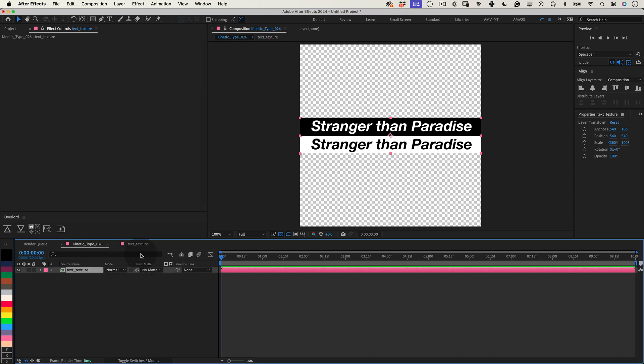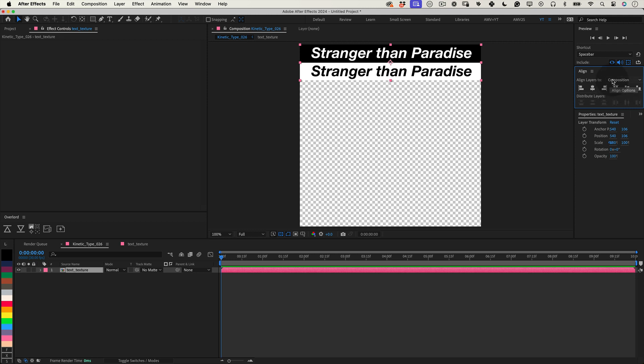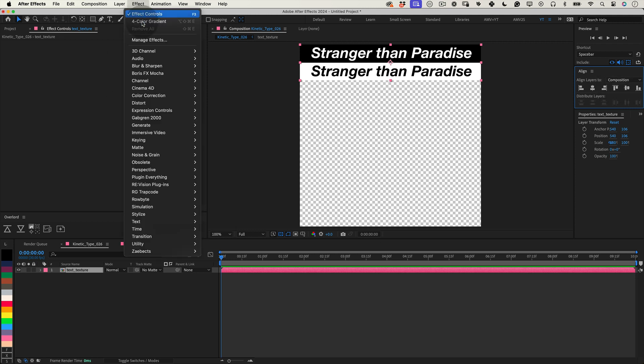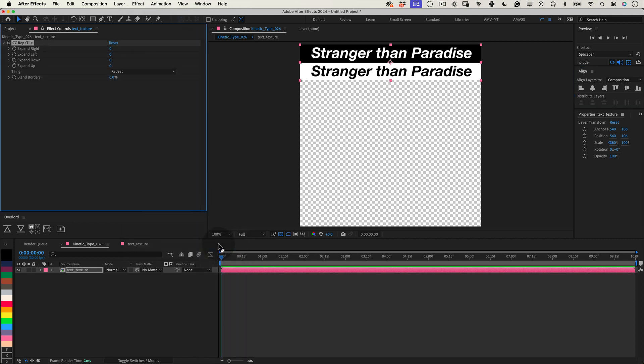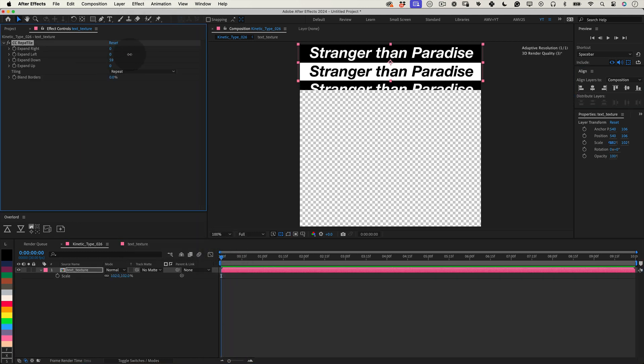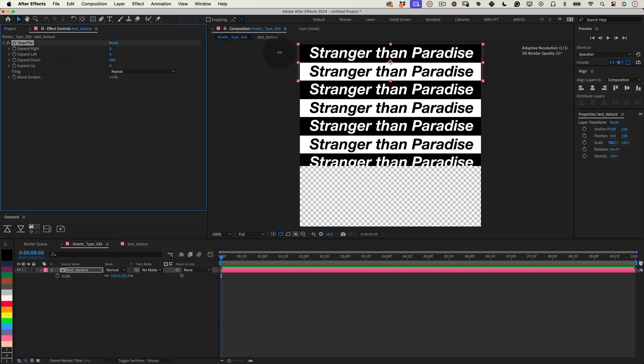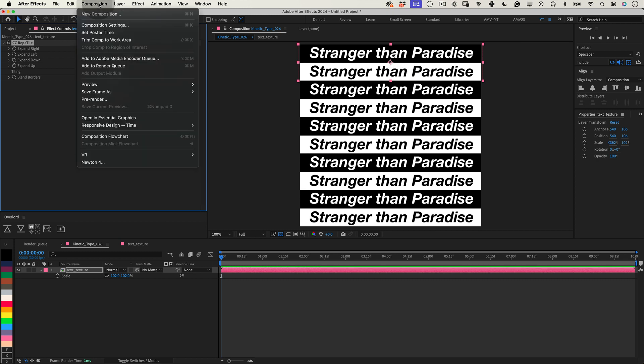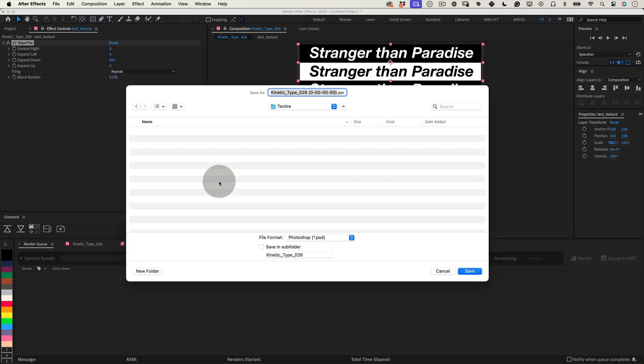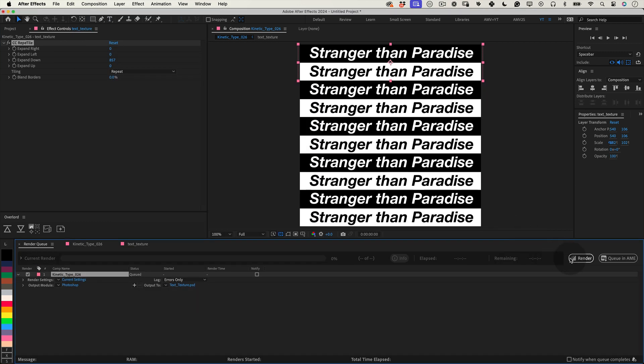Precomp still selected, align it to the top of the composition. Next, let's apply an effect to it. Navigate to the effects panel, find stylize and select the CC reptile effect. In the effect settings, expand downwards to fill the entire composition with our text texture. Return to the composition menu, select save frame, then file. Choose the directory where you want to save this texture.